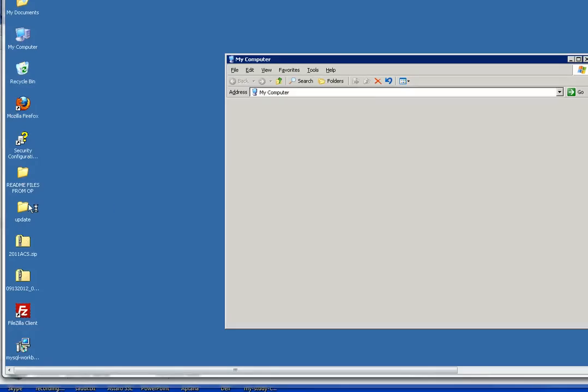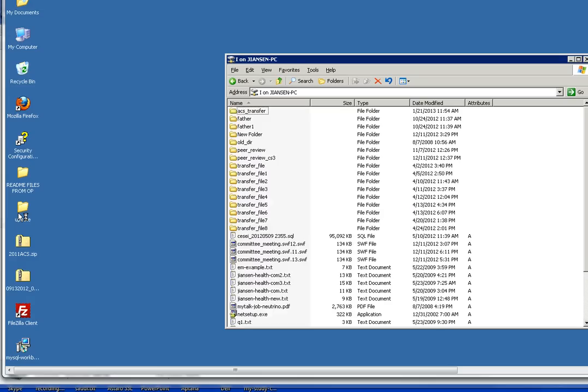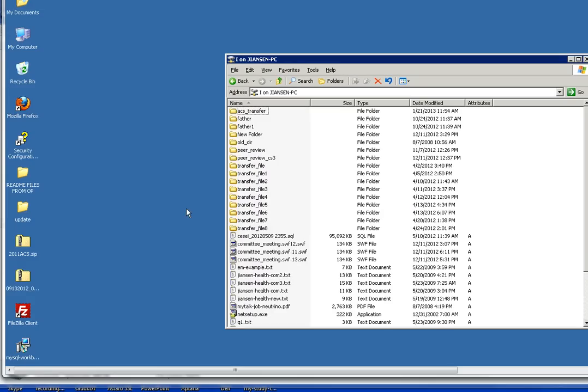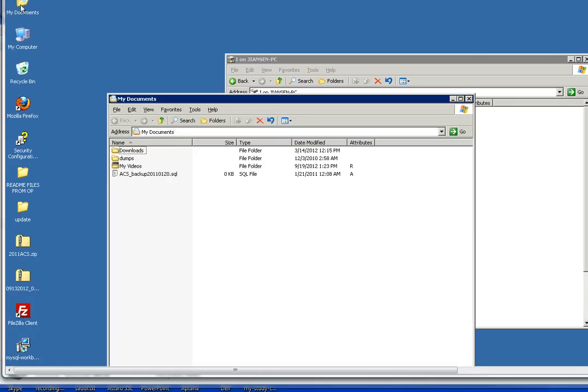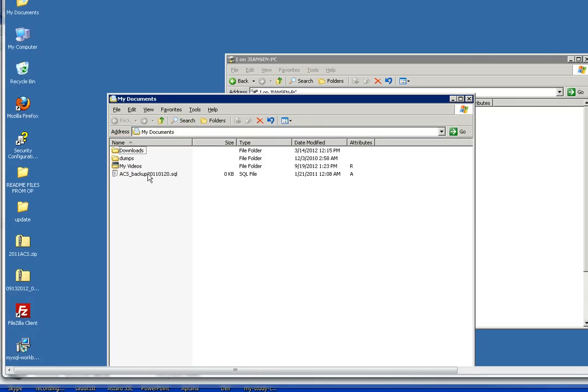So I can copy and paste my remote desktop file to the local. For example, I want to copy some files here. My document.